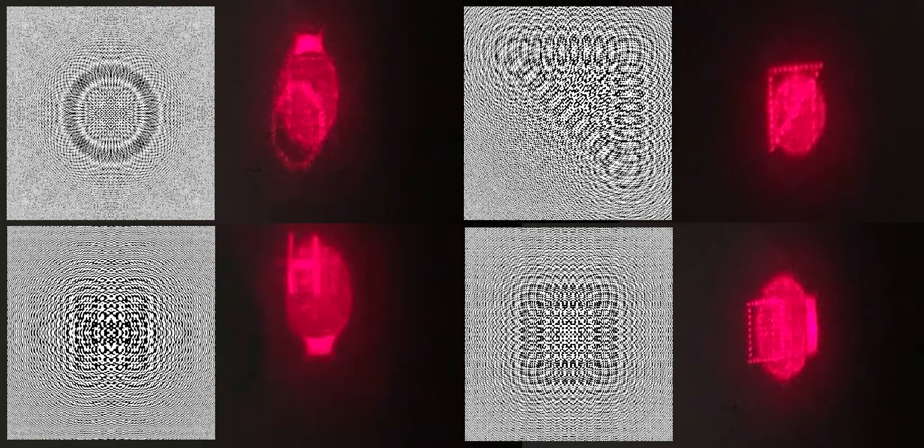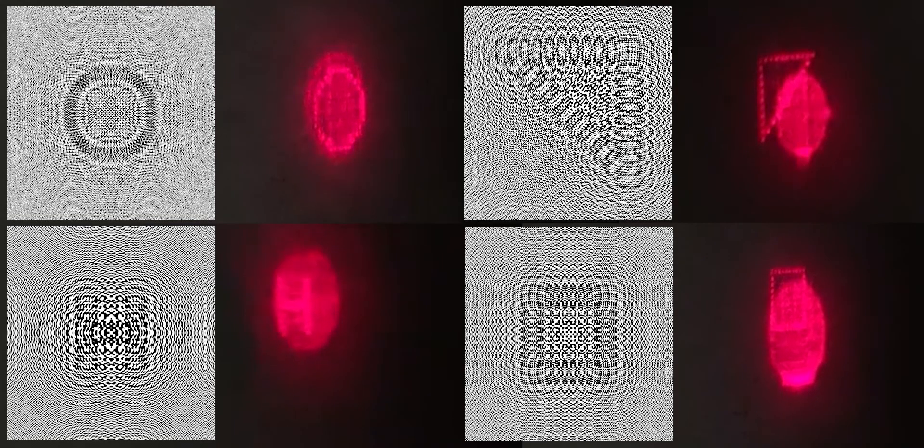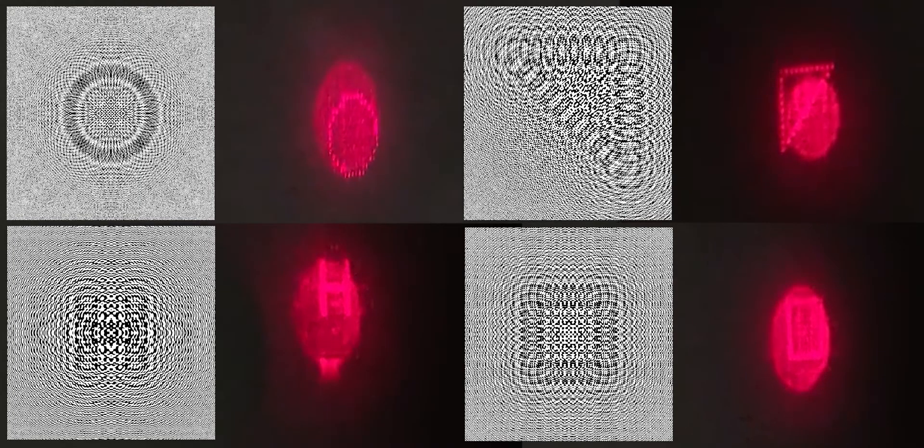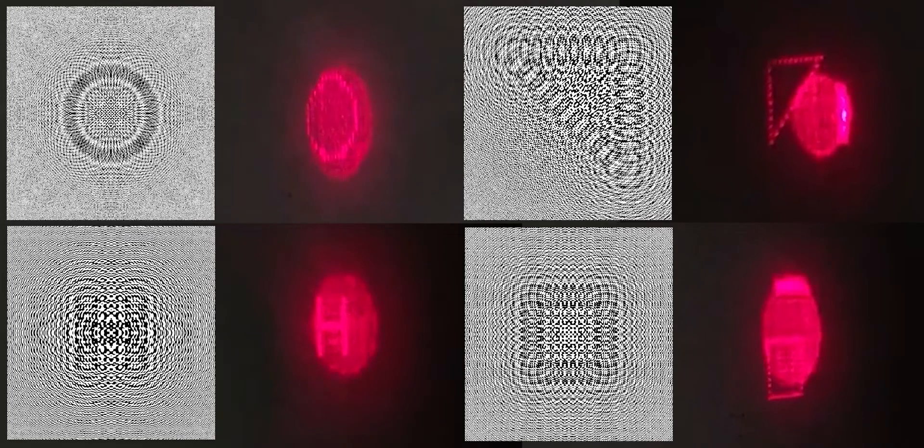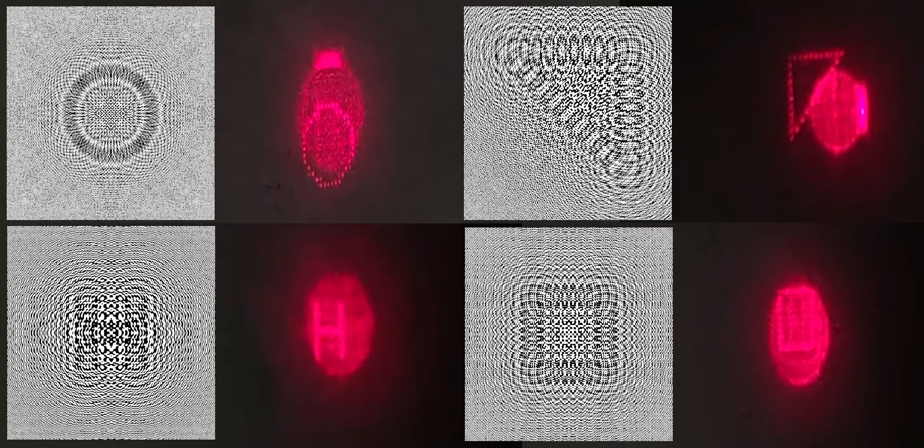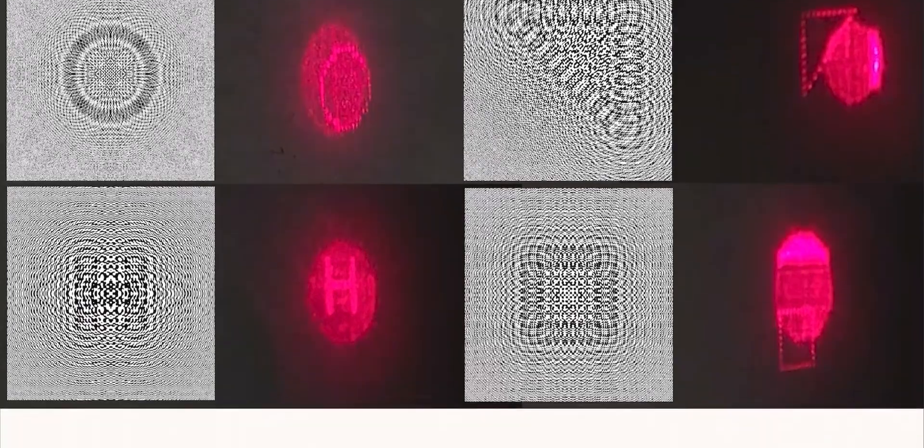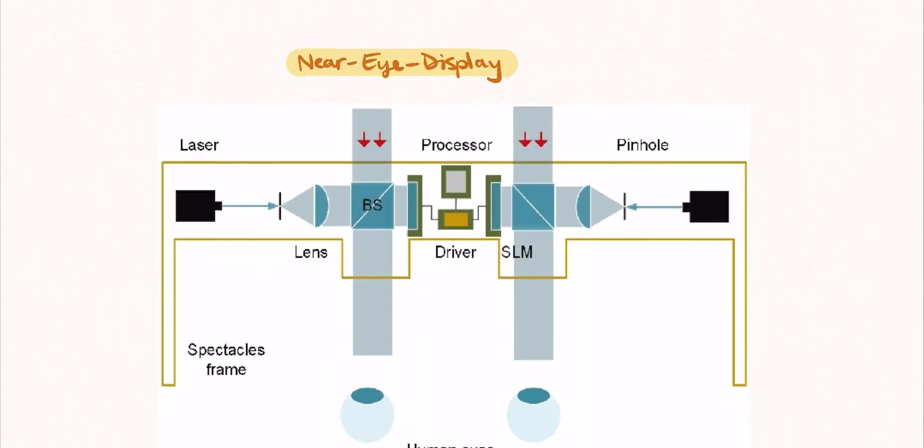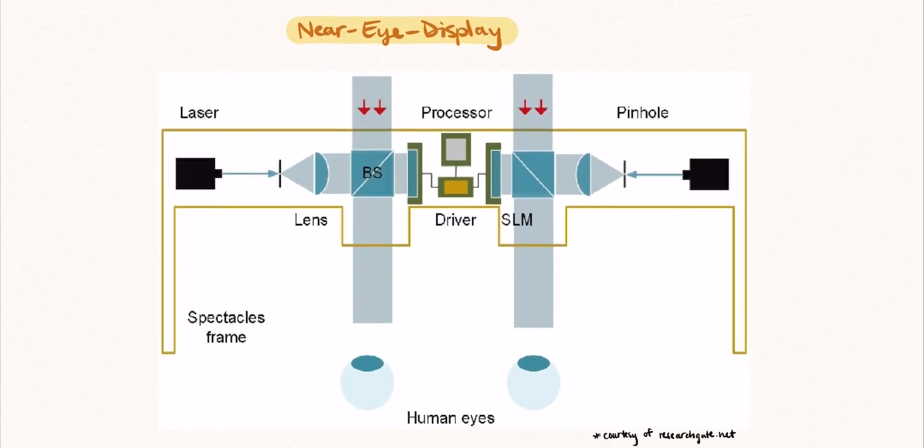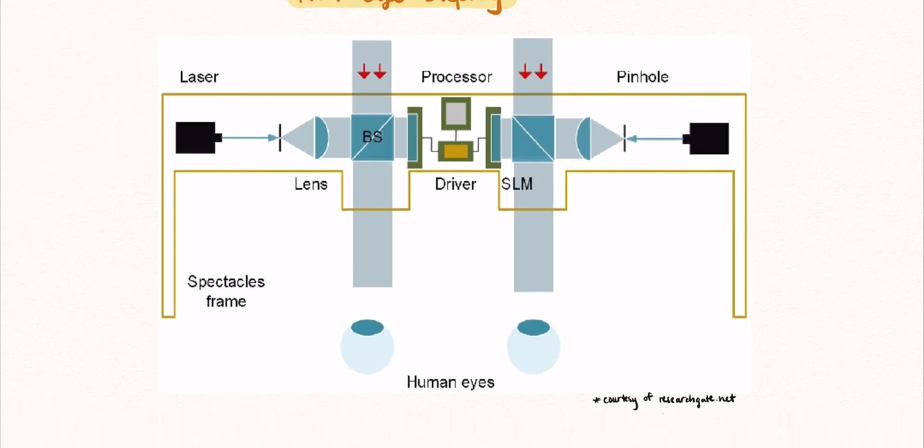A link will be provided in the description of this video to a program which can be used to generate your own holograms for printing. A setup like the one shown in this video, but on a much smaller scale, is embedded into virtual and augmented reality headsets and is used to form the images you see before your eyes.